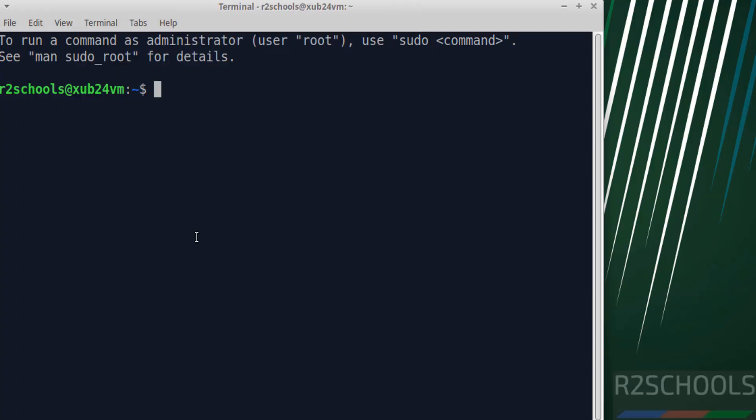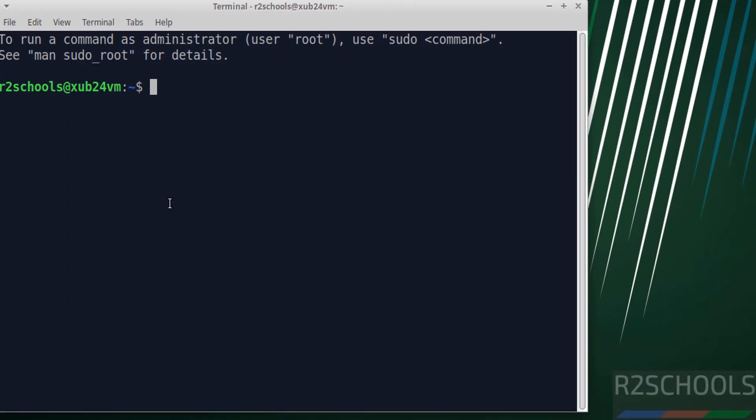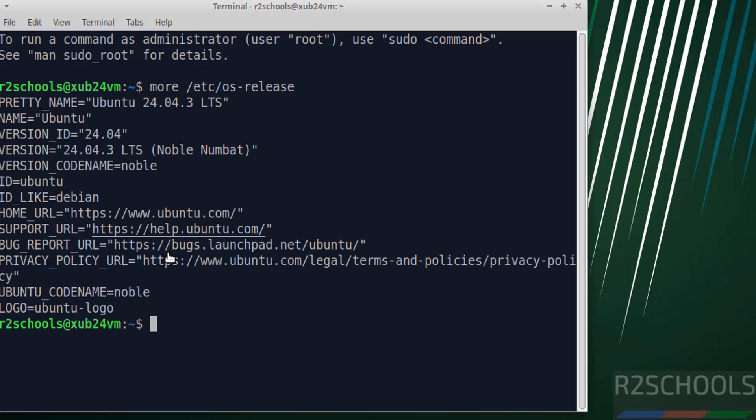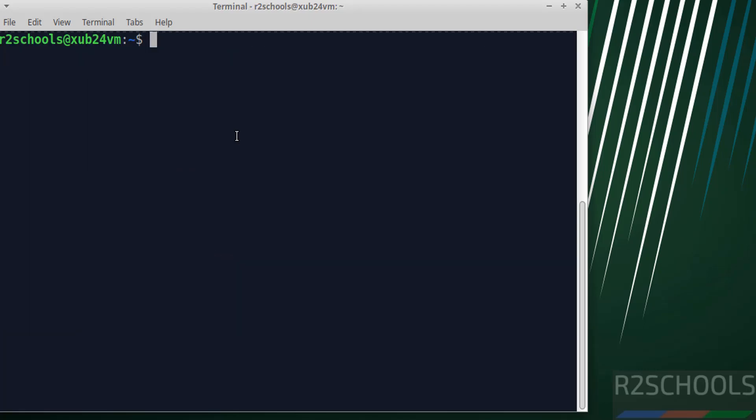Now verify the version that we installed. Check /etc/os-release. We have installed 24.04.3.